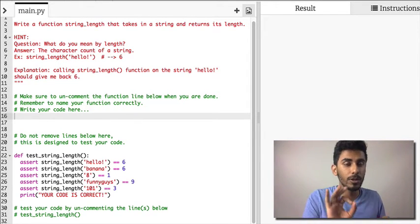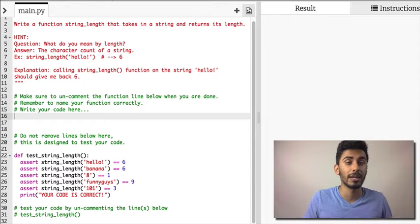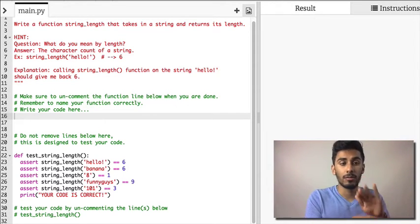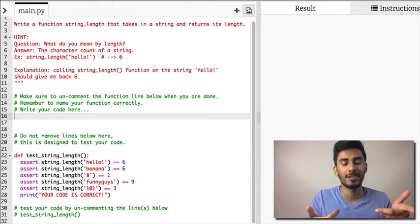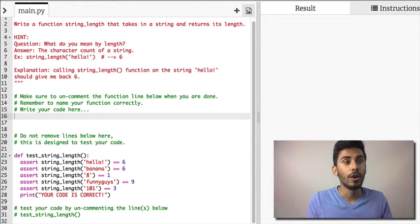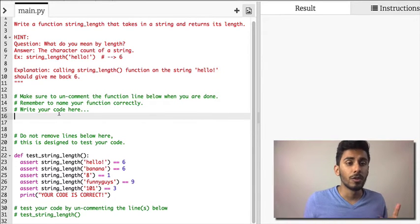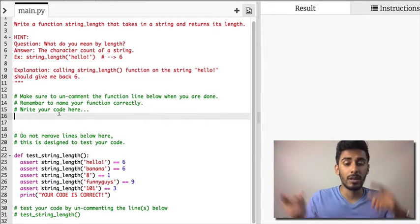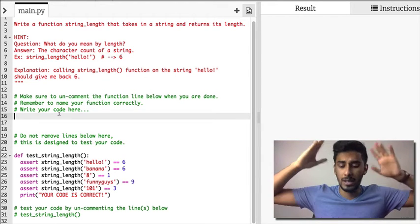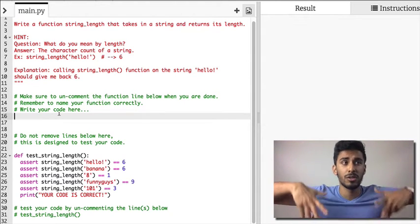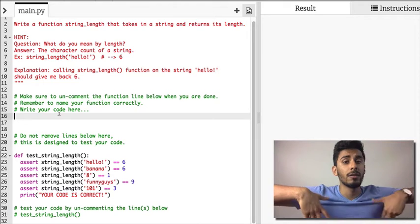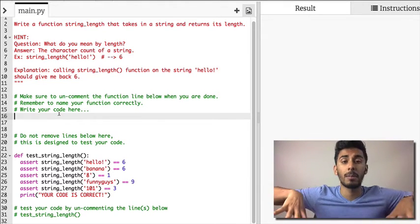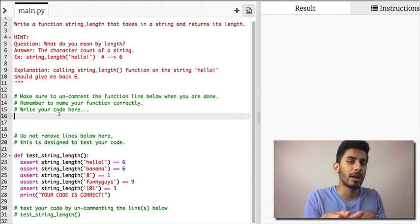So by now, hopefully you should kind of know the format of how these problems are laid out and how you can solve them. And you can also look at the tests, like the cert tests that I have to kind of cheat, right? Like, oh, this is how many inputs it takes in and yada yada.